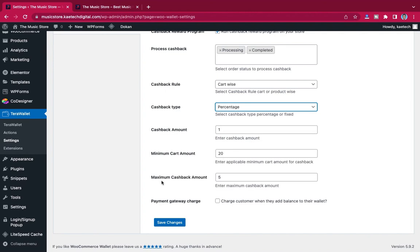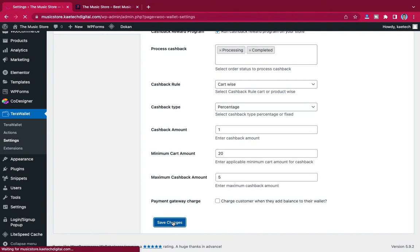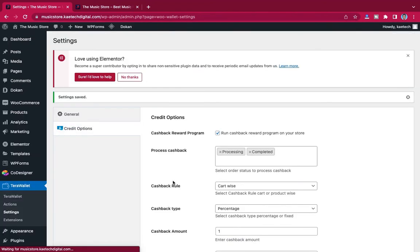Set cashback amount to 1%. Set minimum cart amount to 20, and maximum cashback amount to 5 — so no matter how much the person buys, the maximum cashback is 5. For payment gateway charge, it's unnecessary to charge customers when they add wallet balance. Click Save.